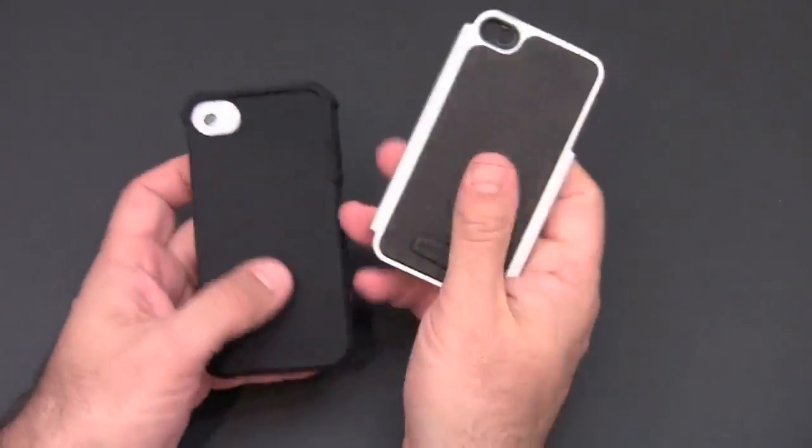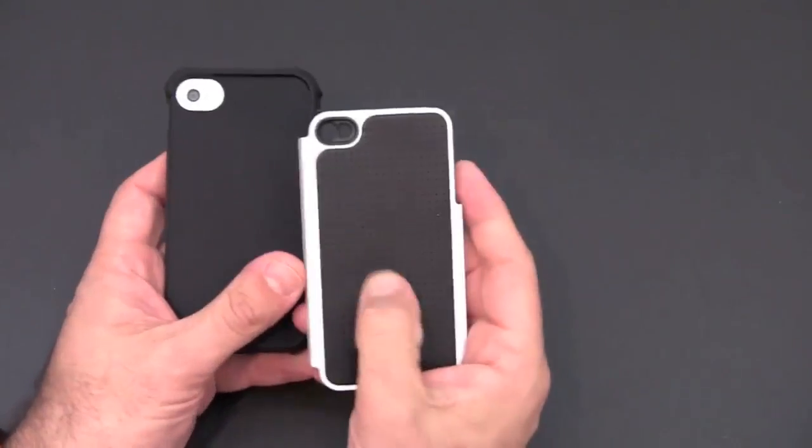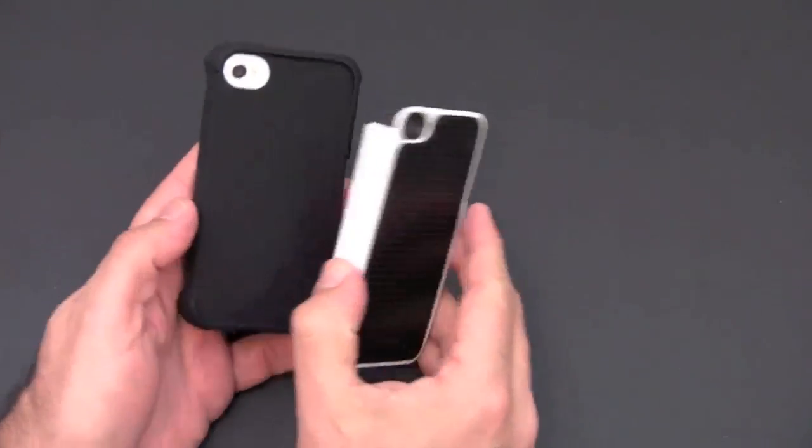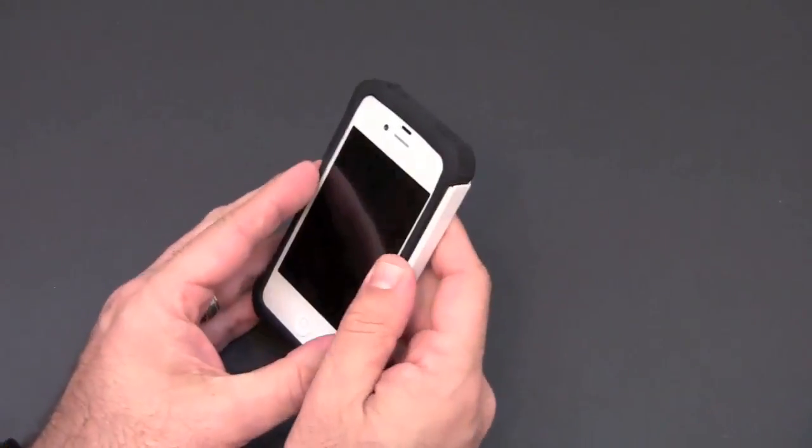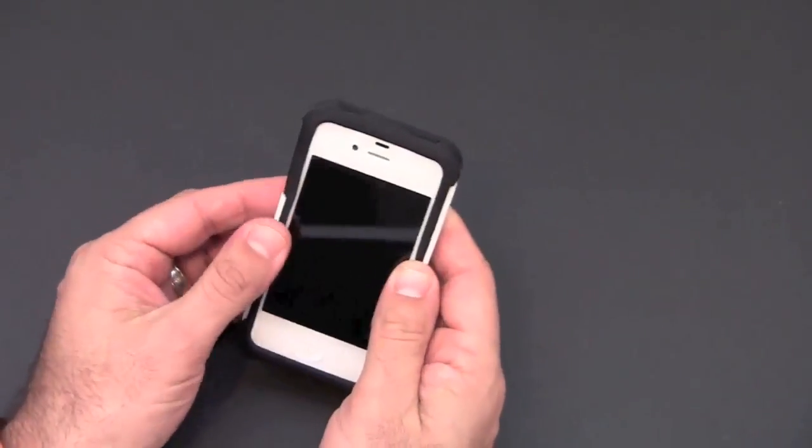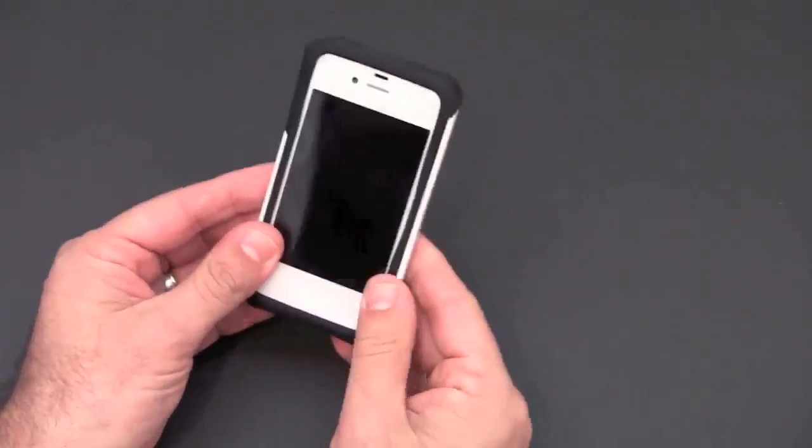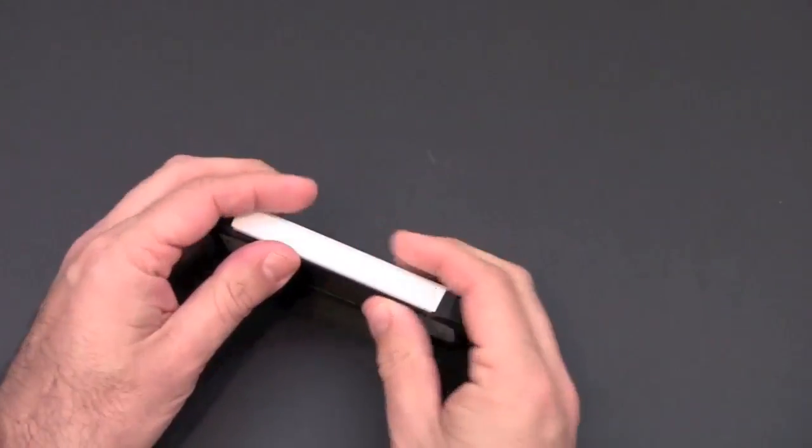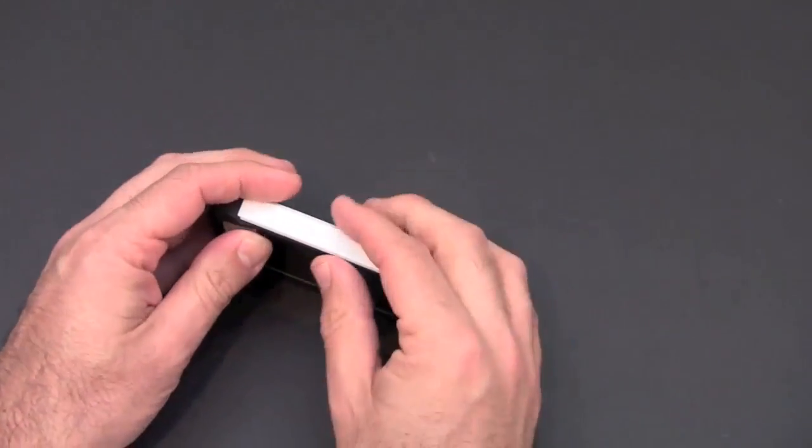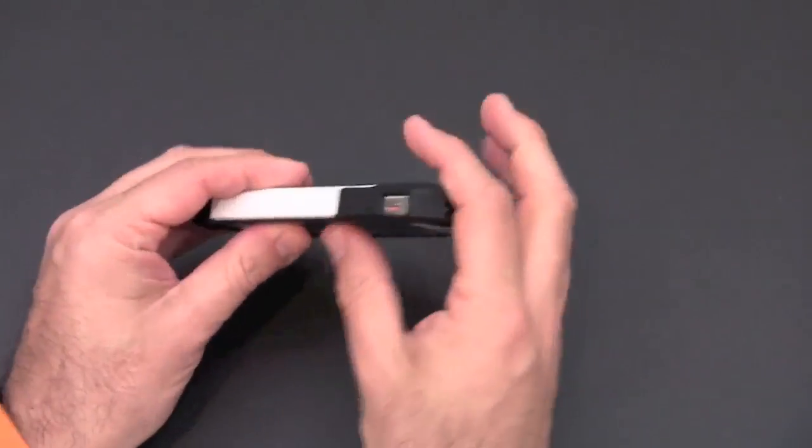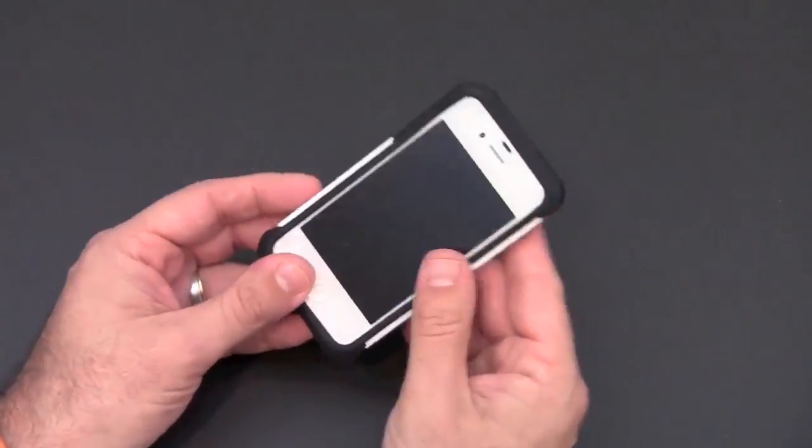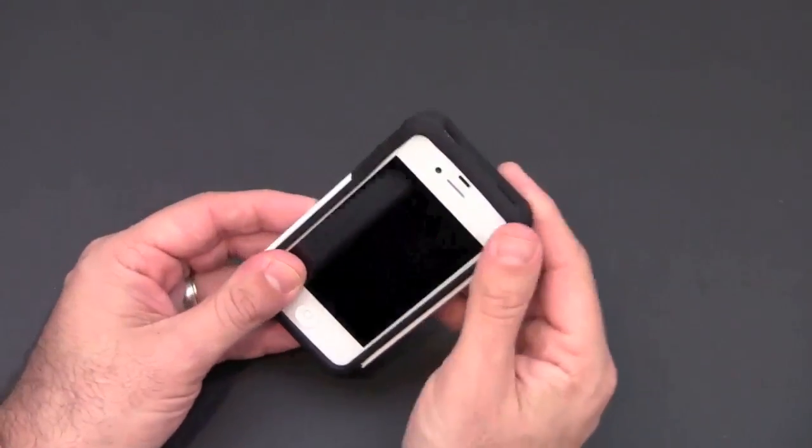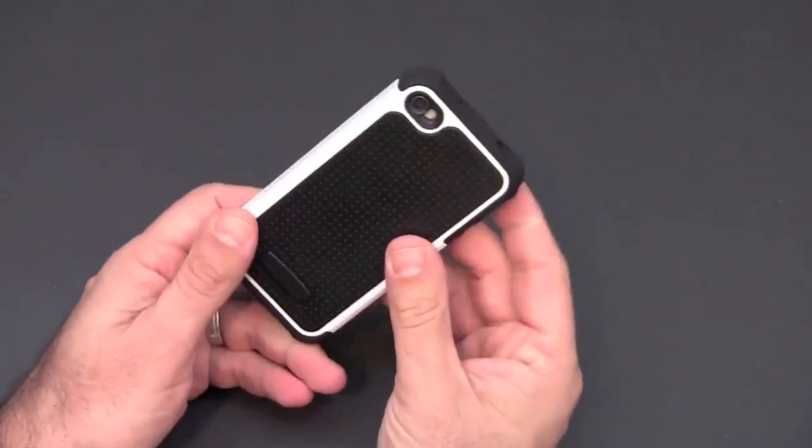You take the plastic shell with the TPU liner and simply kind of pop it on. It latches in over the sides and kind of locks in place like so. Really nice tight fit once it's all together.